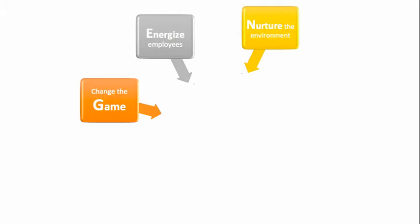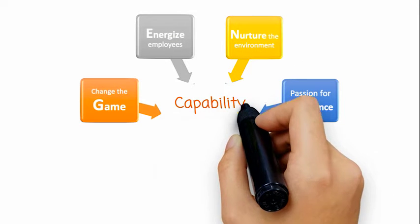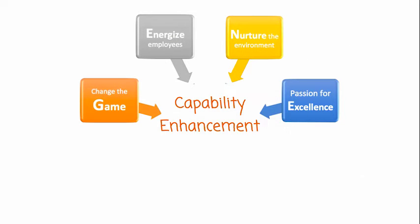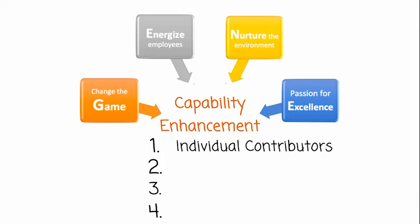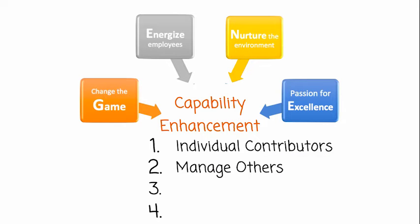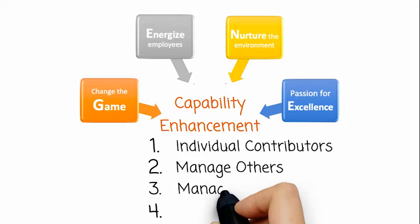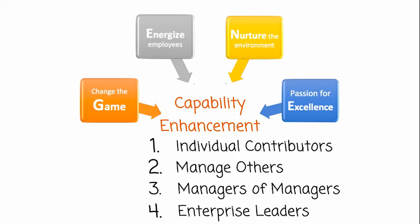The PACE framework takes UPL's values of gene and links them to capability enhancement at four levels. First there are the individual contributors, then there are those who manage others, next come managers of managers and finally enterprise leaders.